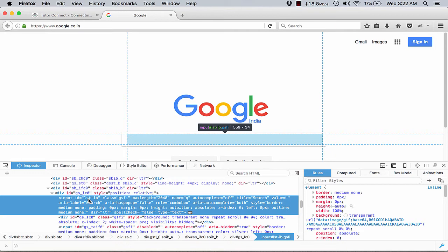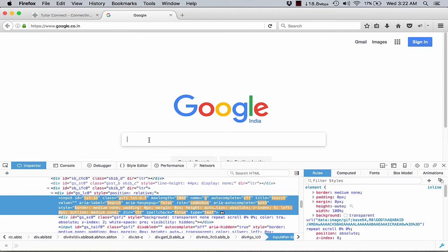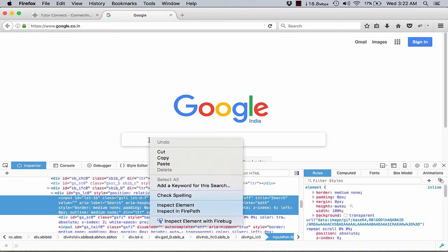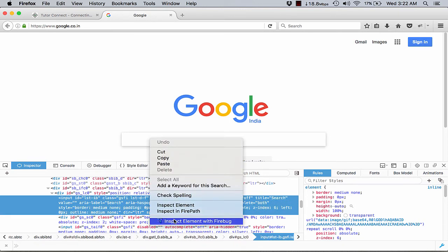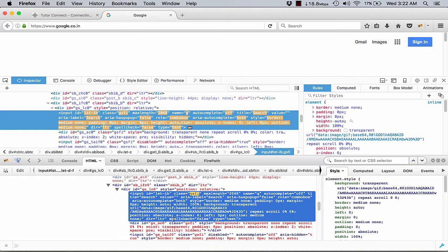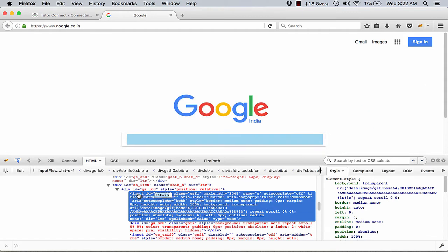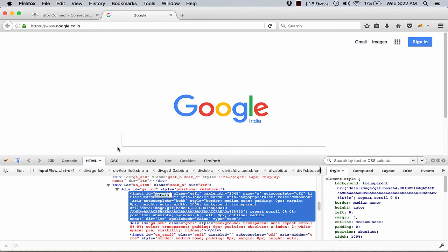This is not where we end over here. We can also use our Firebug to get the inspect or the ID of this element. So on opening up a Firebug, we get an input type which is having an ID and this is the ID, that is lstib.